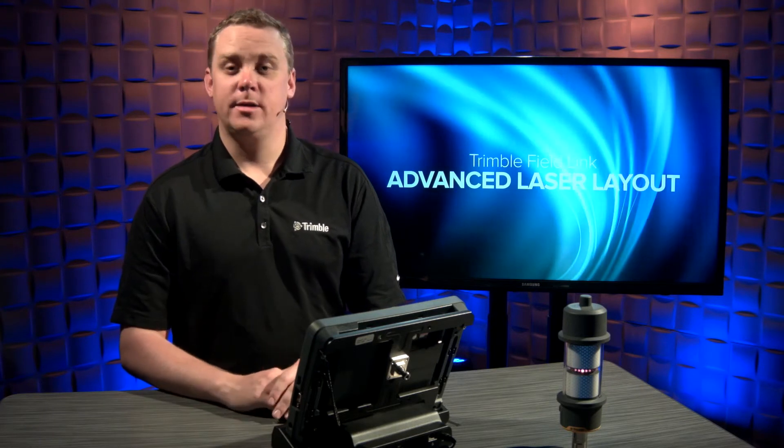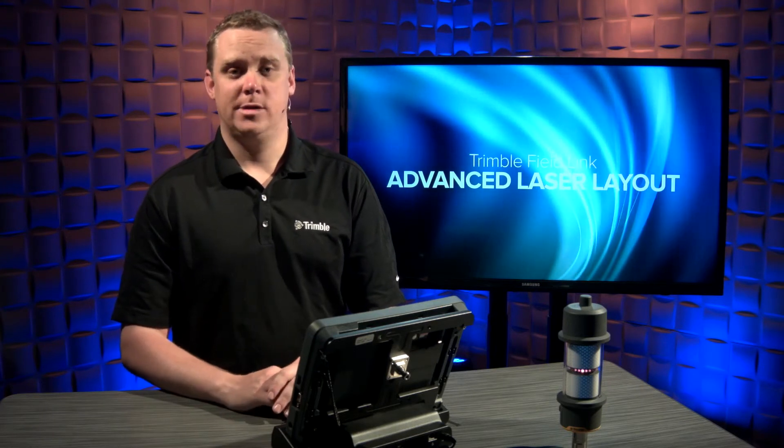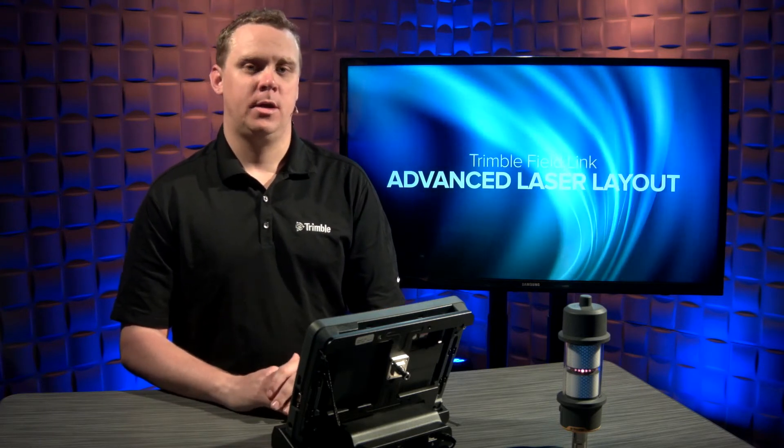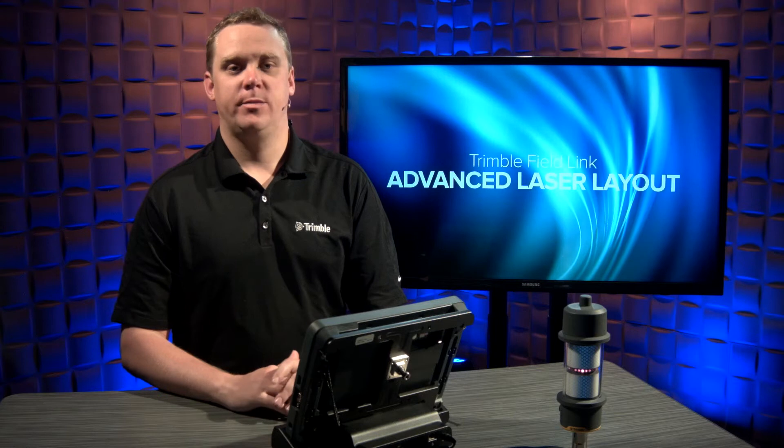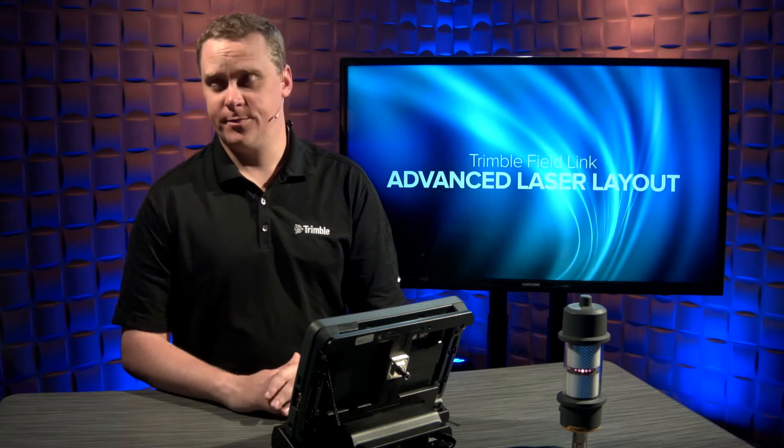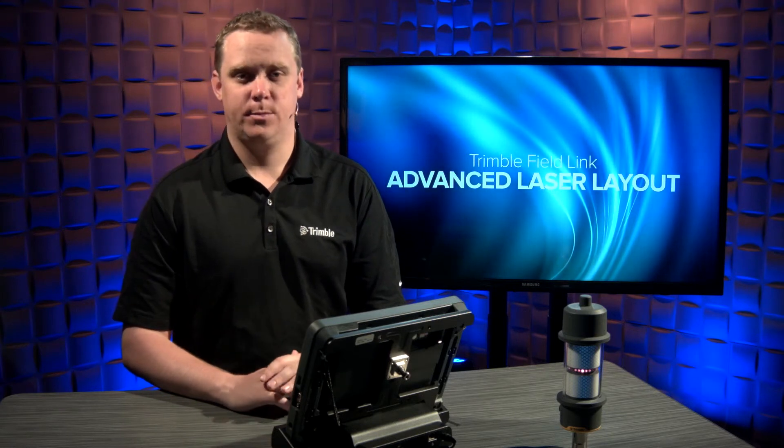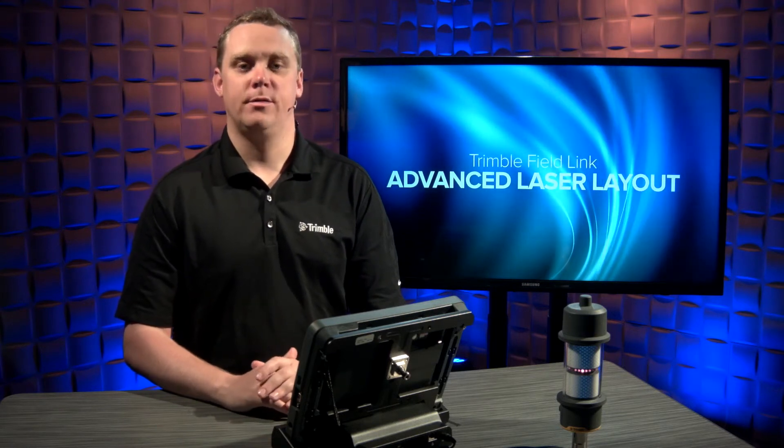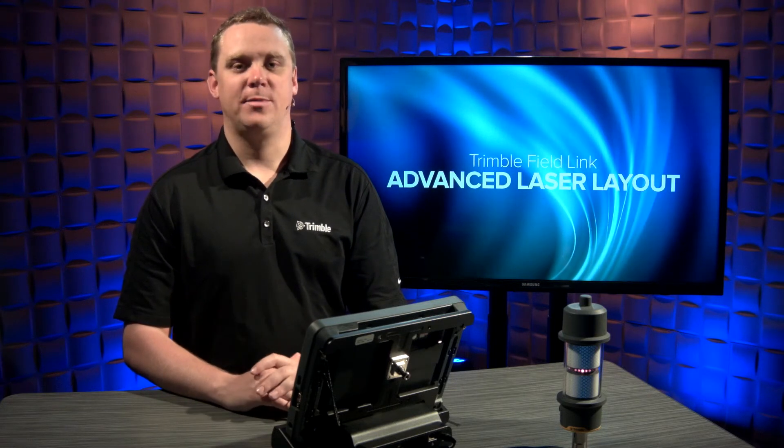Keep in mind, this is an add-on to the base version of Trimble FieldLink. If this feature makes sense in your specific workflow, simply reach out to your building point representative and we'll be happy to assist.